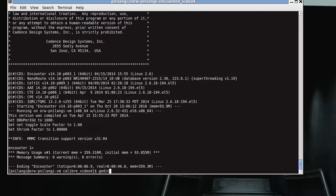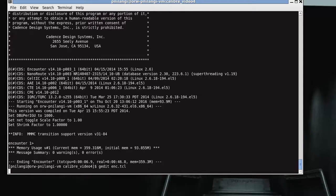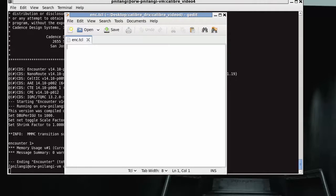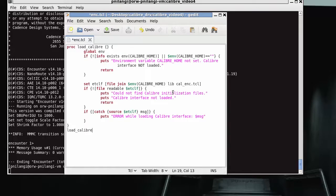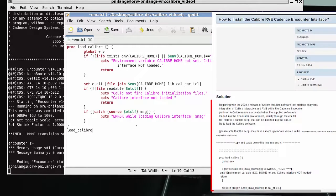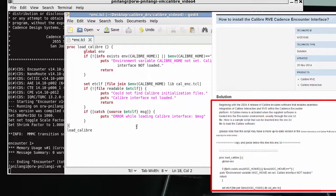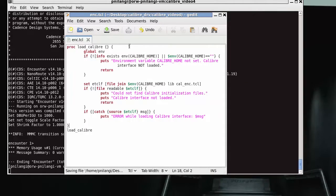This script checks to see if mgc_home environmental variable is set. If so, it loads the Calibre when Encounter is invoked. In this script paste this code and you can find this from support.net by searching for how to install the RVE Cadence Encounter's Interface.